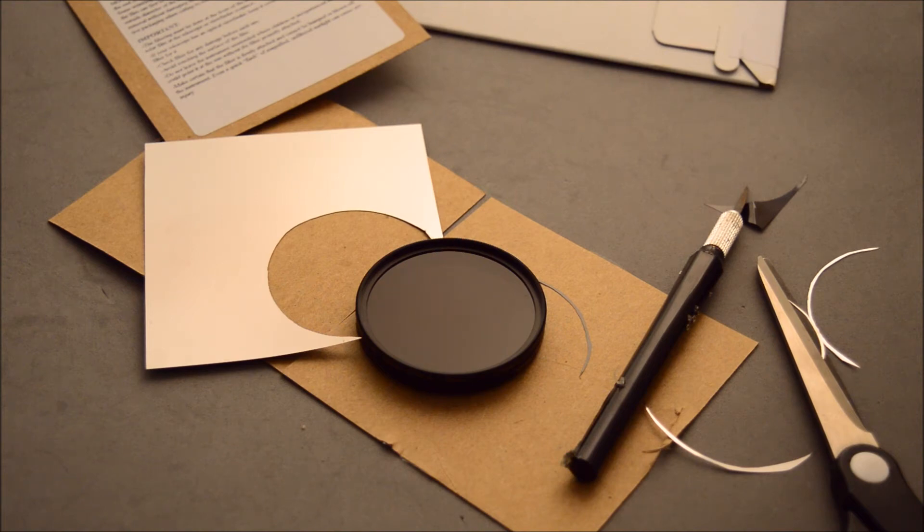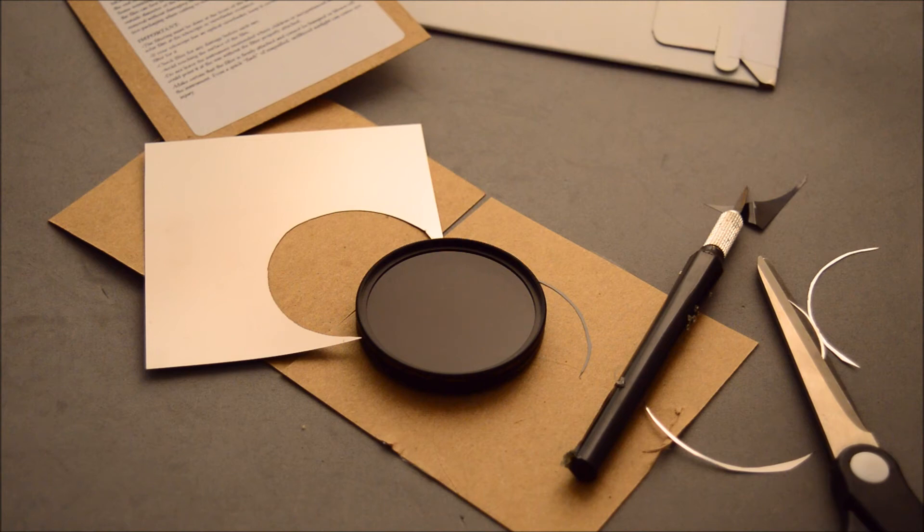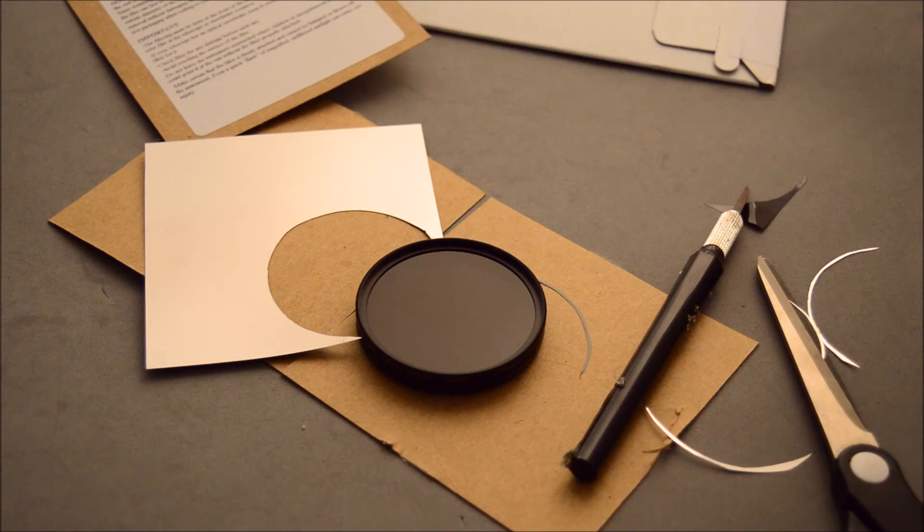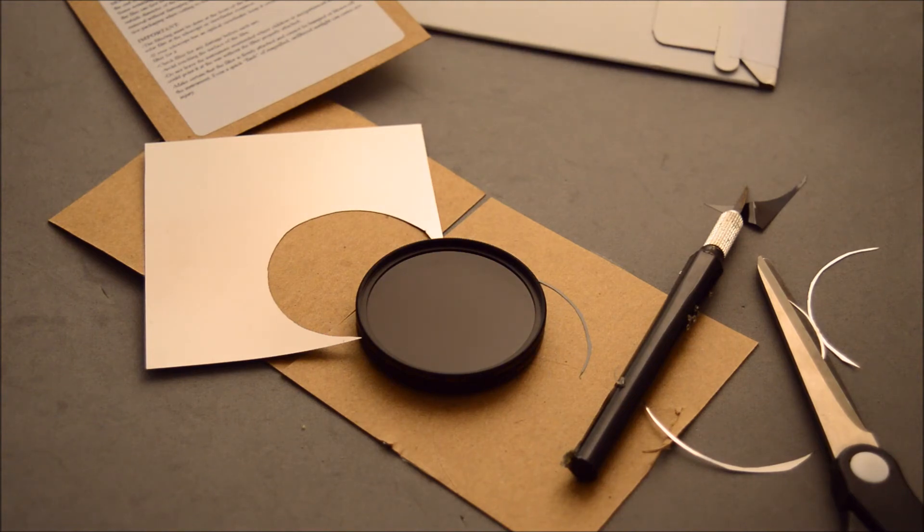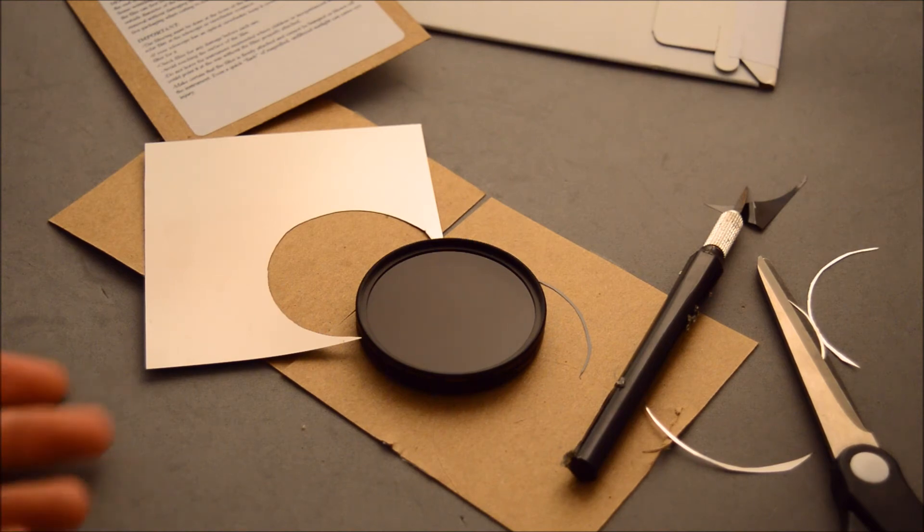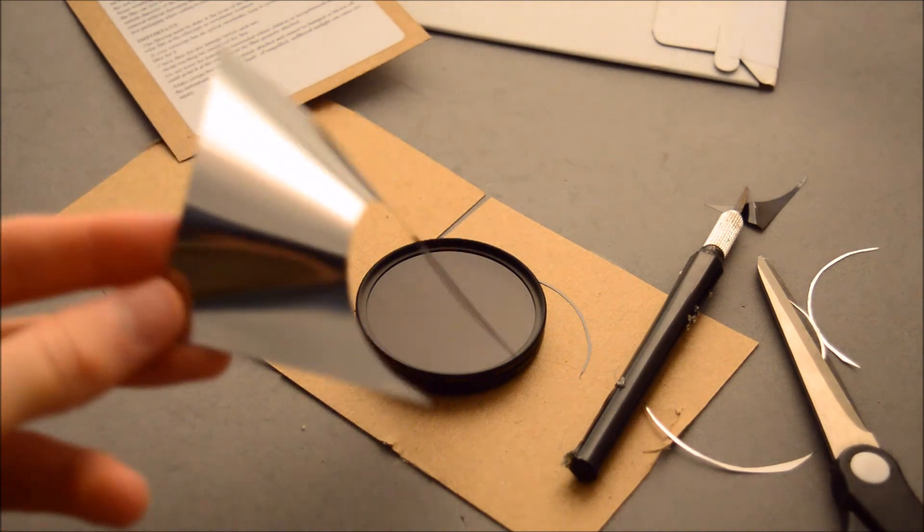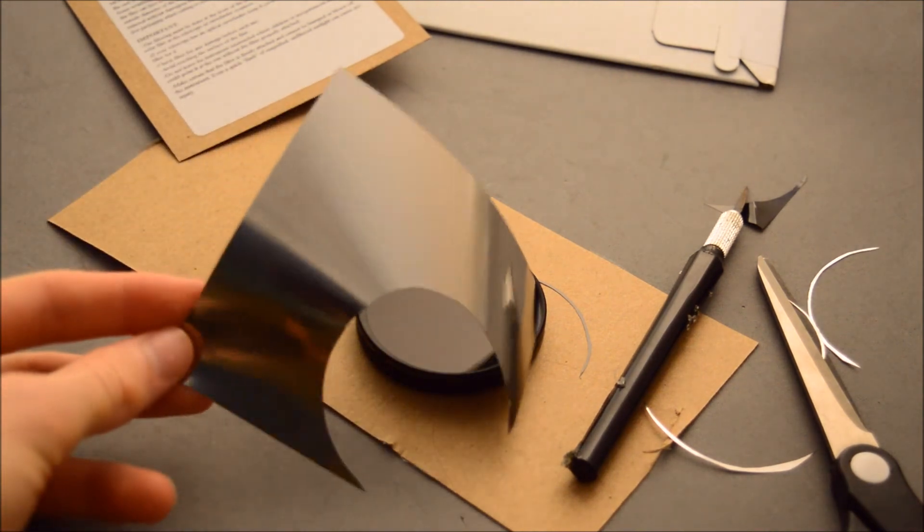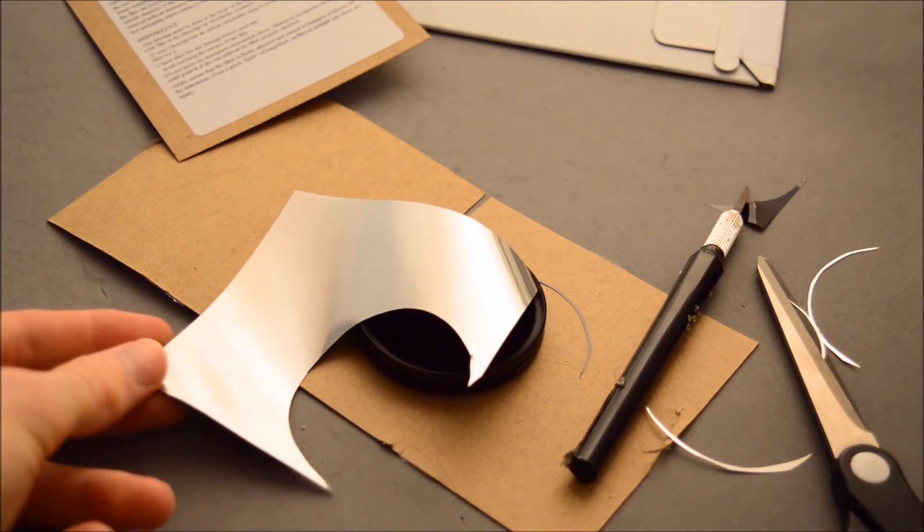But it definitely works. The pictures do look good. You need a tripod if you want to use it because holding it with your hands doesn't really work. But so yeah, I definitely think it's a good product to buy if you want a cheap solar filter. This is the paper.